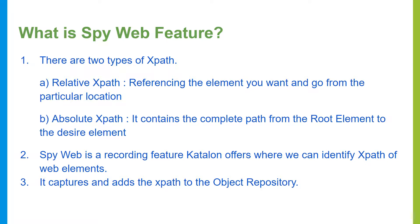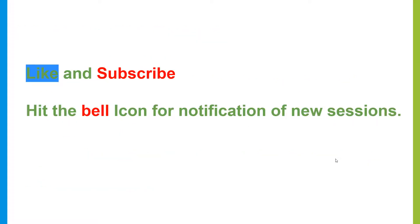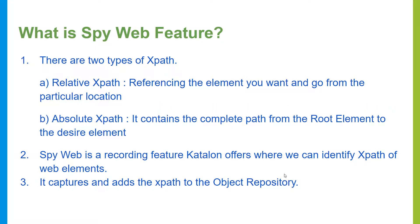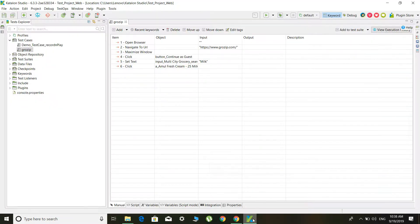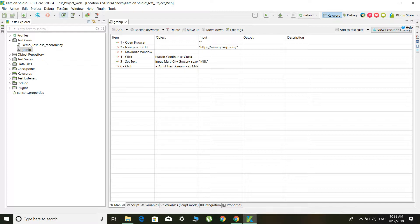It helps in capturing these XPaths and also gives you an option to add these XPaths into the object repositories. Let's see how we can identify the XPaths. Let me open Katalon. Inside this tool we will have a globe icon and a record option — this is used for recording of web applications, which we covered in our last session.